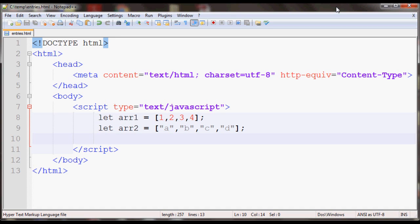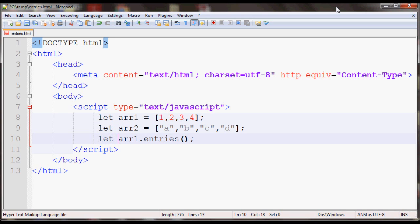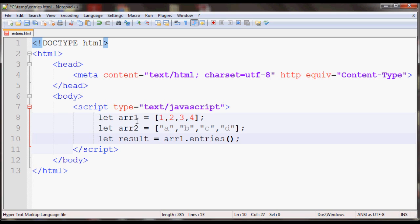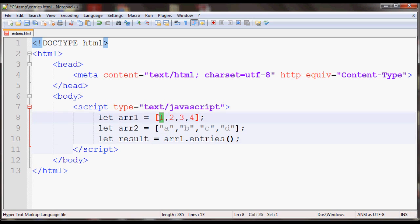If you apply this to array one, for example, and use entries, I'll put the result in a variable called result. Result will contain an object which will have arrays of index and value pairs. One array will have index zero and value one, another will have index one and value two, and index two and value three.